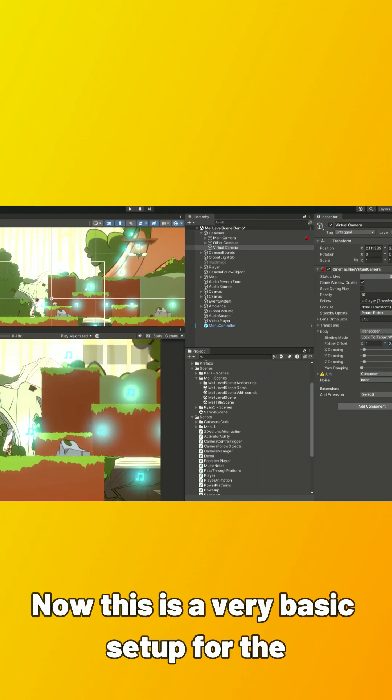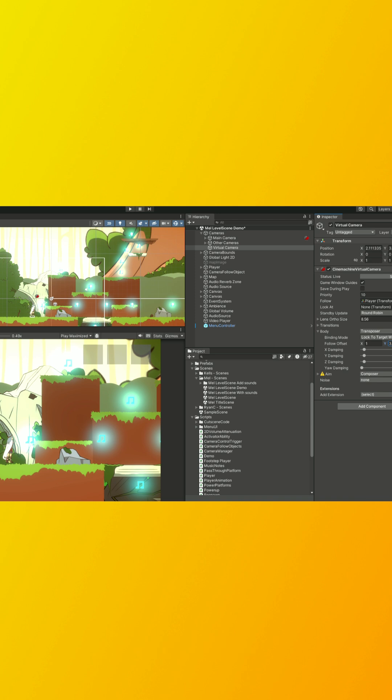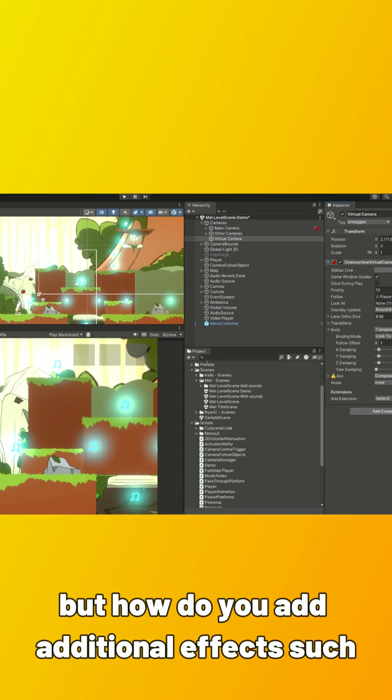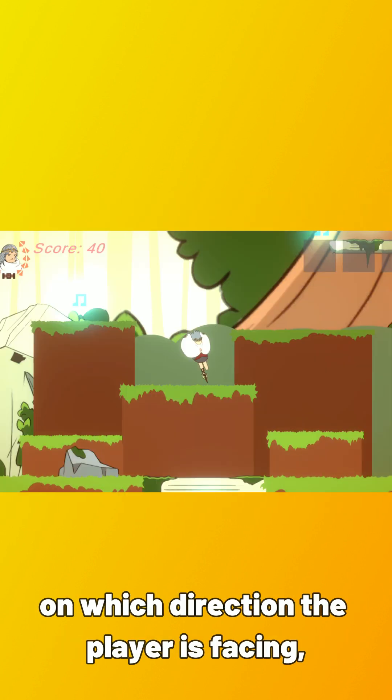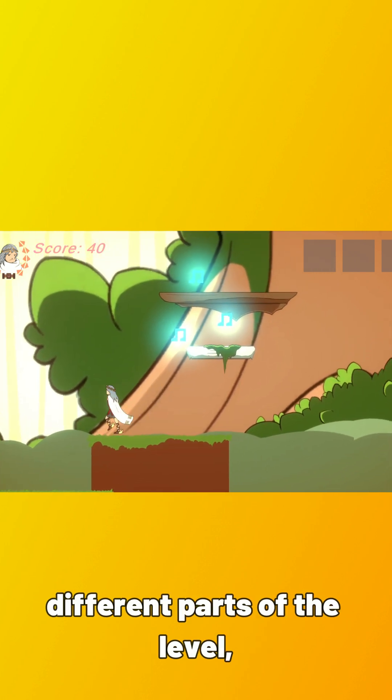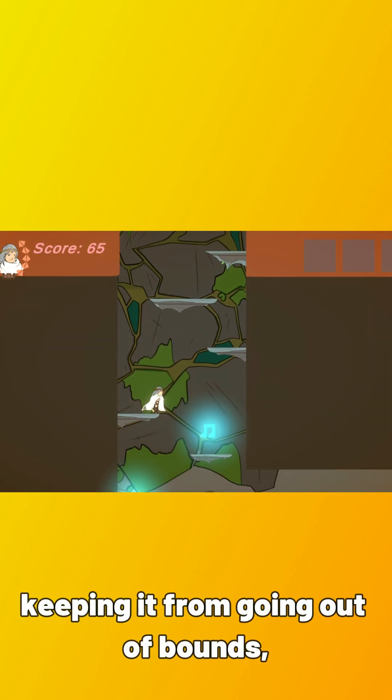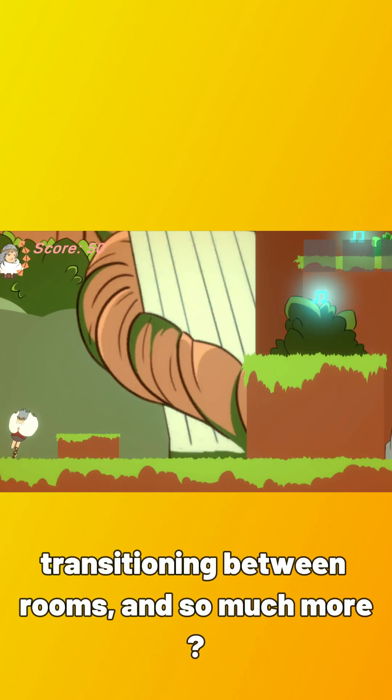Now, this is a very basic setup for the camera, but how do you add additional effects, such as the camera switching offsets depending on which direction the player is facing, or the camera shifting the focus on different parts of the level, keeping it from going out of bounds, transitioning between rooms, and so much more?